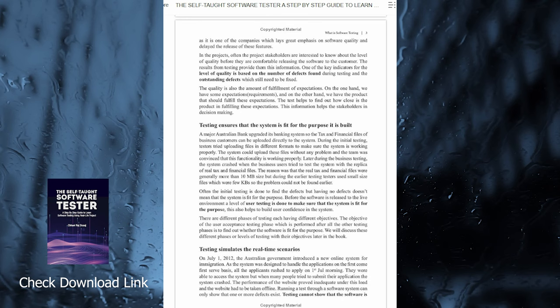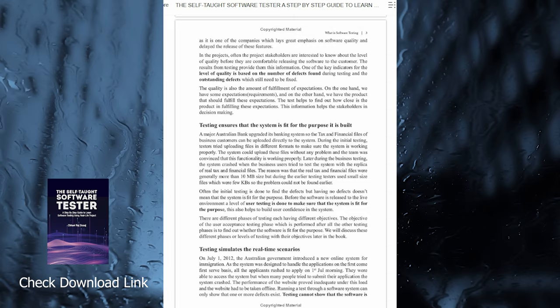This book will not only help you in securing your first testing job but will also guide you on your day-to-day journey as a software tester.